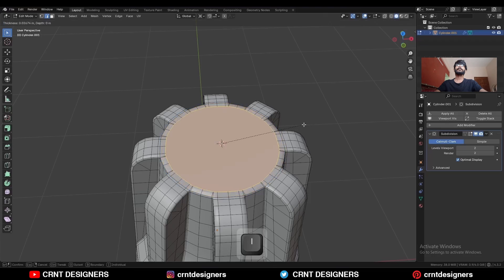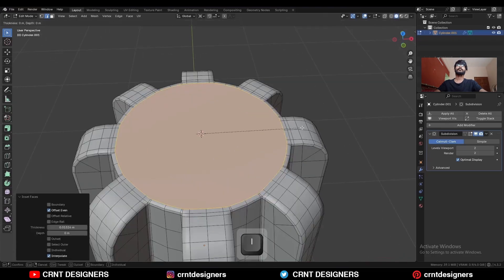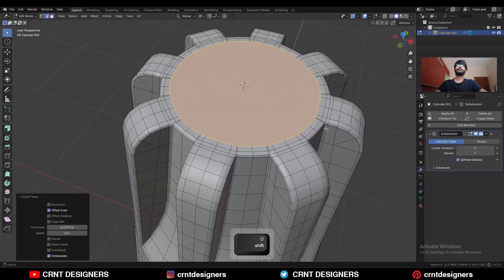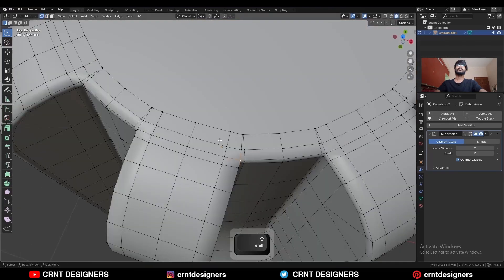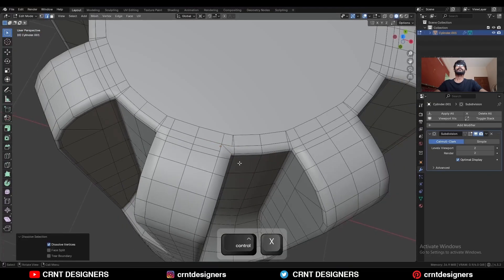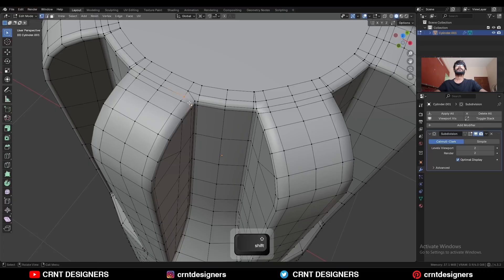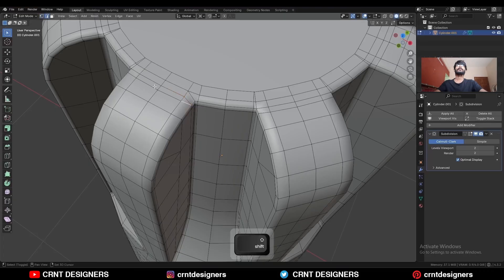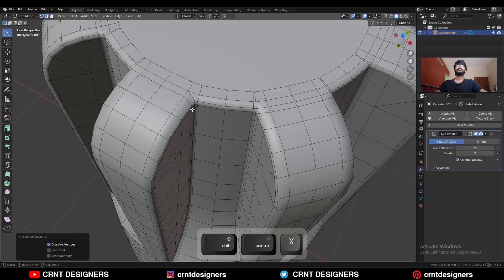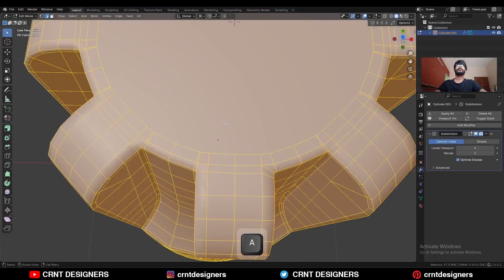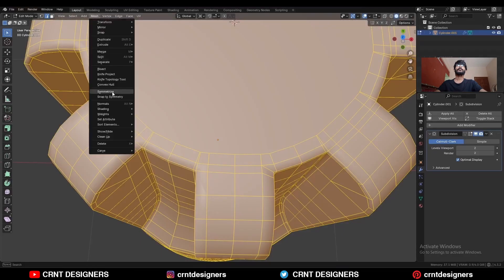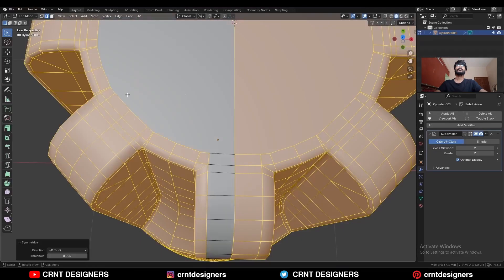Use the inset operation, then use it one more time. Select these vertices and press J to connect them, then dissolve this edge. Select everything, go to Mesh and Symmetrize to take the symmetry.